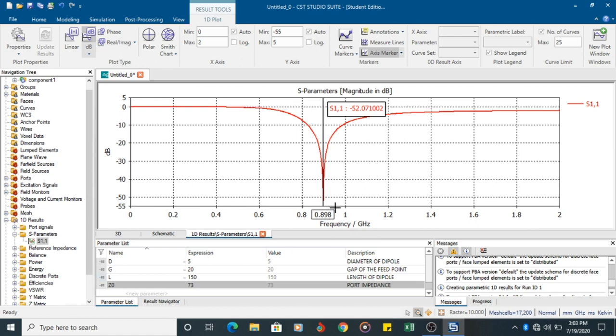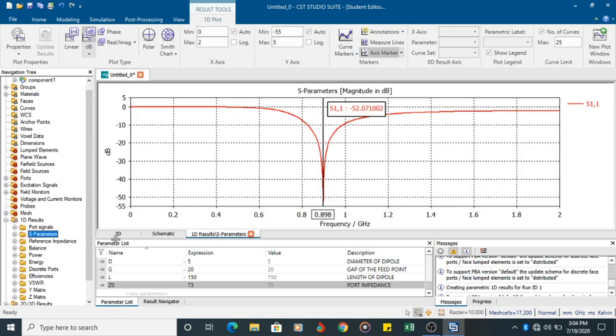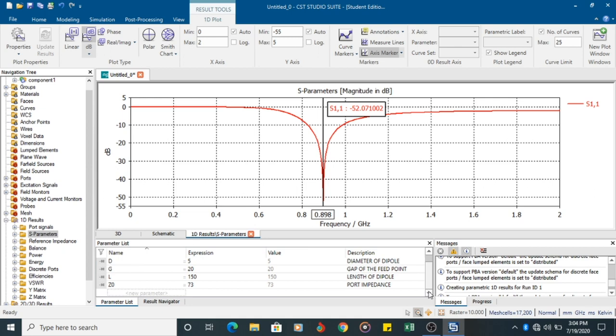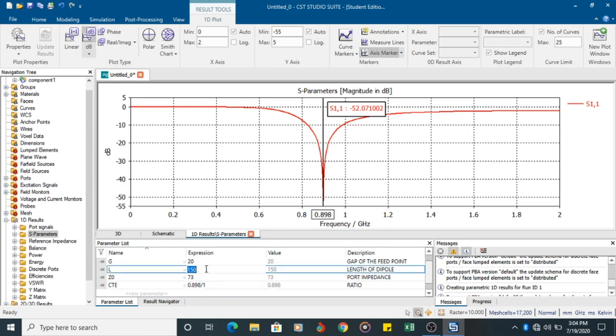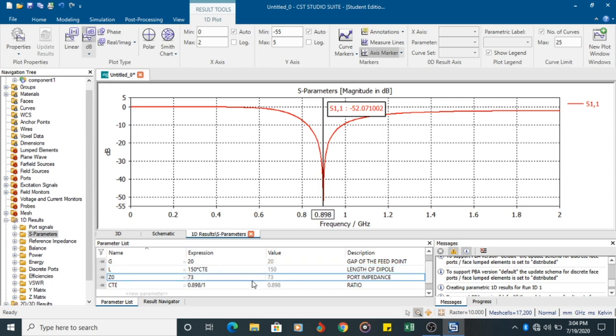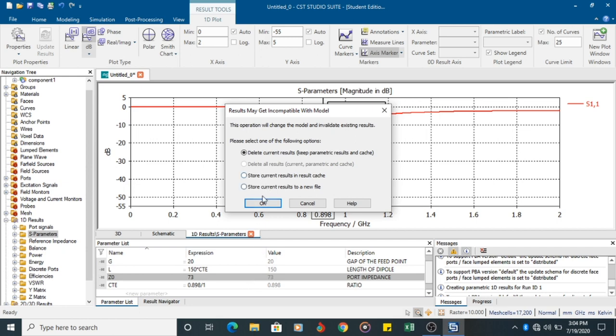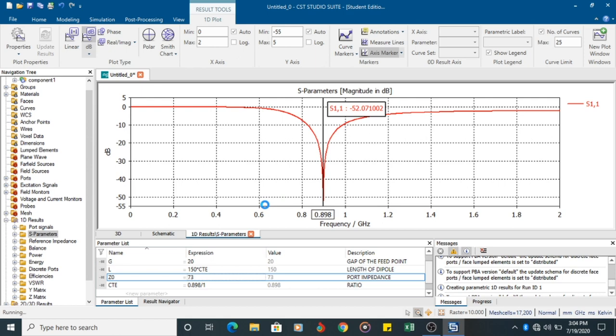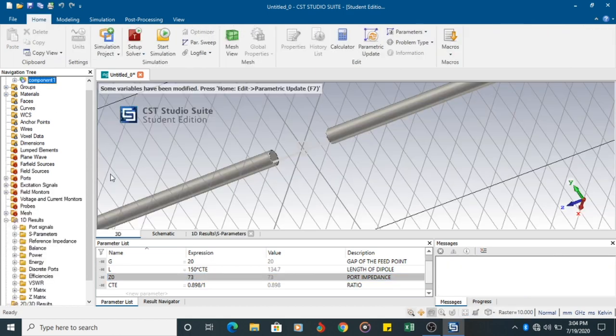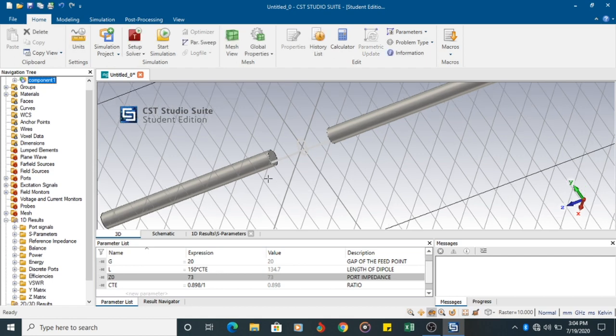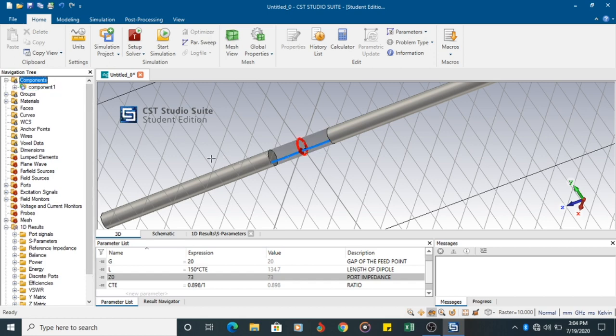But the frequency I wanted is at 1 GHz. I have defined it in the beginning. 0.898. So I am going to do a small modification. I am going to introduce a parameter called CTE. 0.898 divided by 1, it is a ratio. And I shall multiply the new value, the length. So it will ask for current results, keep parametric results and cache. Click on OK. It will ask us to update function F7. It will update the value.